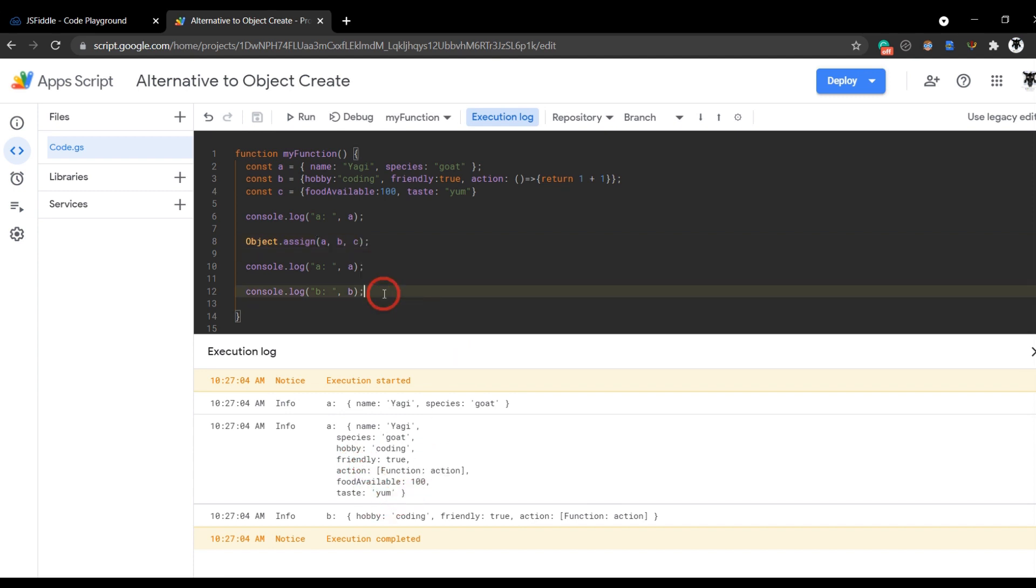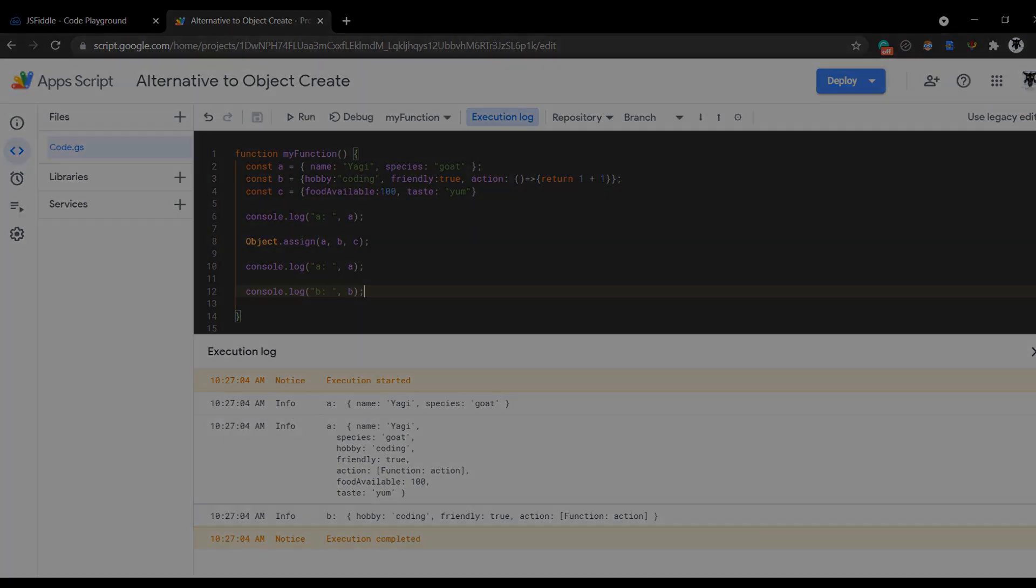That's it for some alternatives to using object.create in Google Apps Script. If you want to find out why object.create doesn't work in Google Apps Script and go into some more details, please check the link to the written tutorial in the description below. If you liked the tutorial, hit the like button. If you want to see more, please subscribe and I'll catch you in the next tutorial.